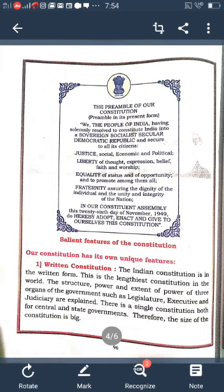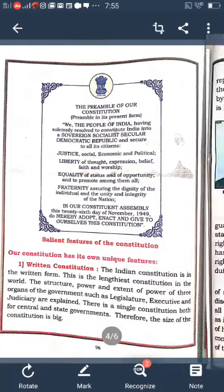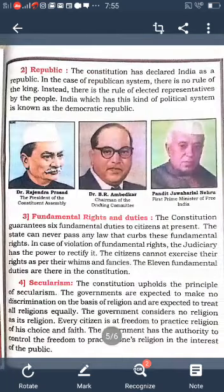Secularism is one of the features of our Constitution. Our Constitution upholds the principles of secularism. The government is expected to make no discrimination on the basis of religion and to treat all religions equally. The government considers no religion as its official religion. Every citizen is free to practice the religion of their choice and faith.